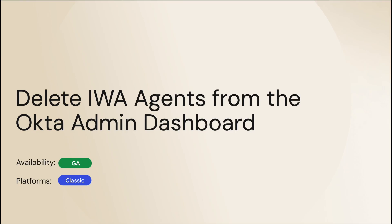In this video, we will explain how to delete the Integrated Windows Authentication Agent, or IWA, which is used in the Okta Classic Engine for legacy desktop single sign-on authentication. Let's get started.